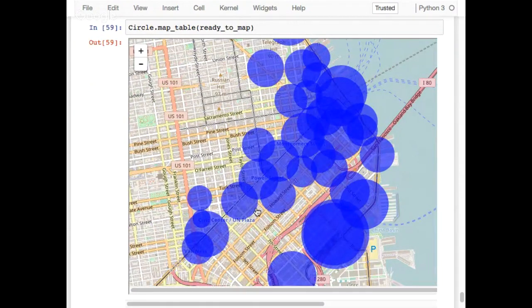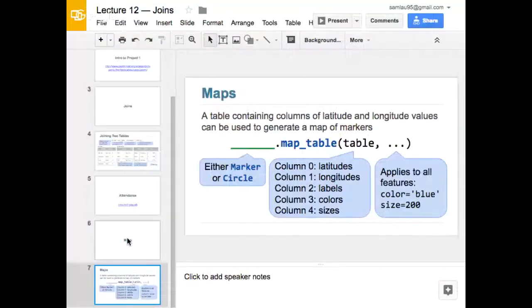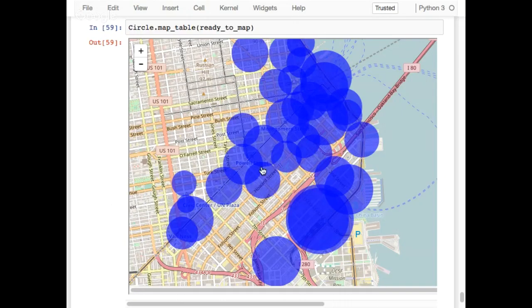So again — marker or circle — you can use either to map a table. Just make sure your table has the right format. Now you've learned all sorts of methods to work with tables: you can draw maps, put tables together, group tables, pivot, make grids — all sorts of things. Just know that you have those tools in your toolbox. Practice with them, and over time you'll be making maps and tables. Maybe you'll be up here lecturing one day. See you guys next week.